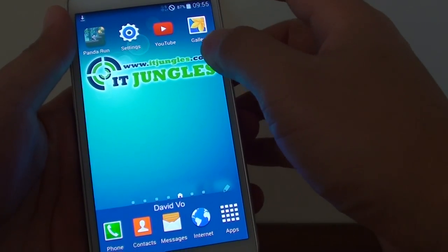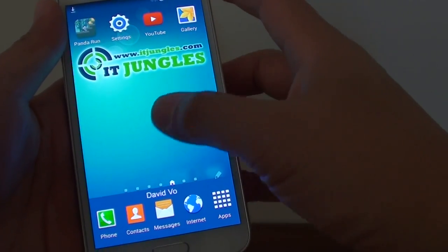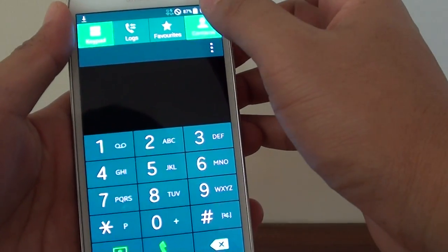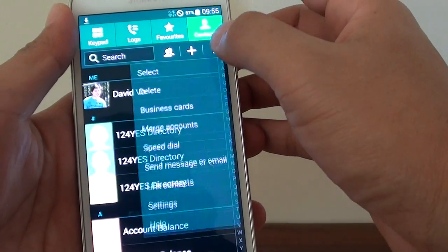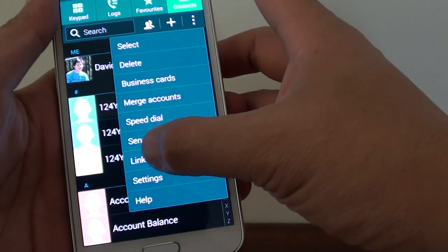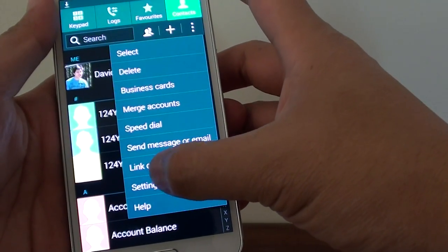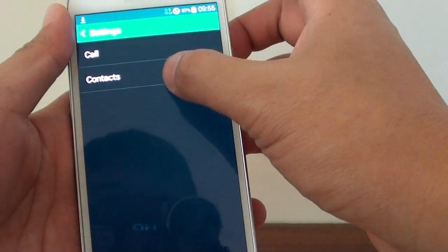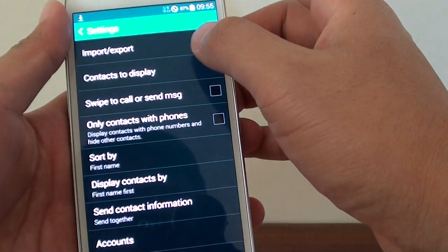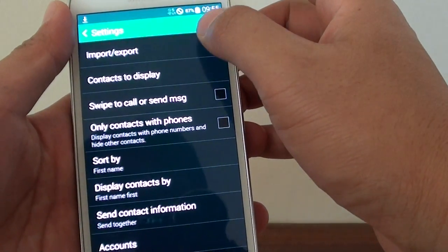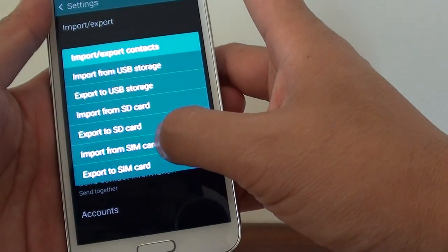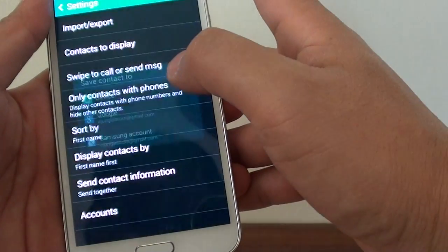So I'm just going to show you an example. Just tap on phone, then tap on contacts, menu key, tap on settings, tap on contacts, then tap on import or export and import from SIM card for example.